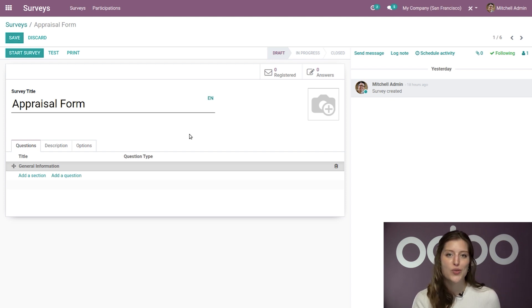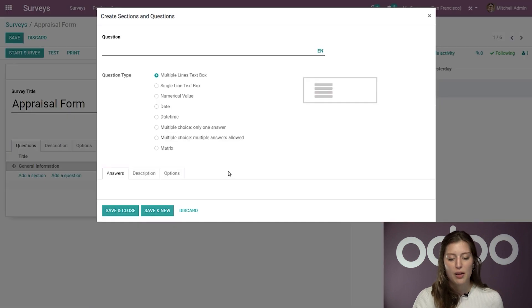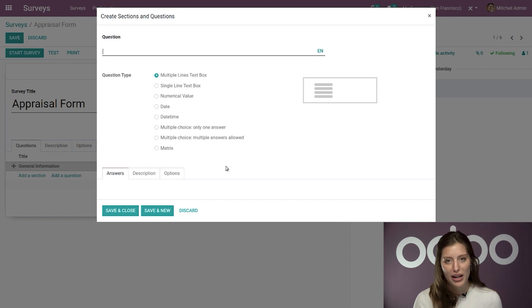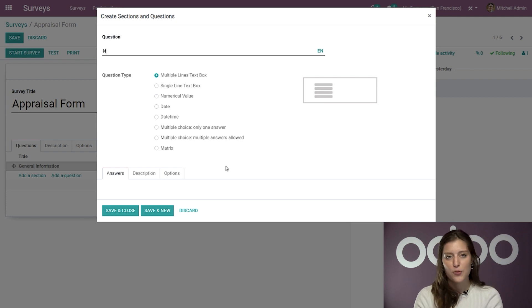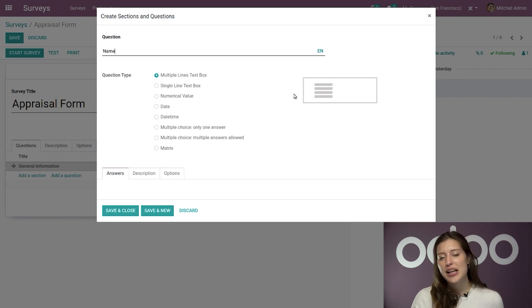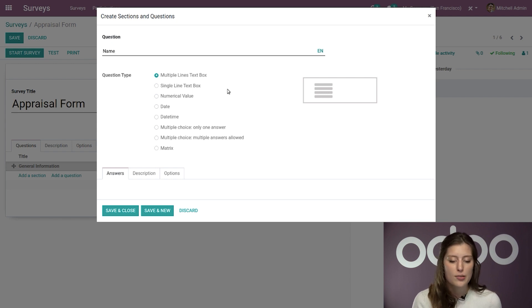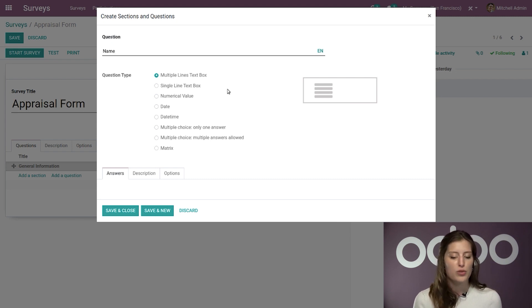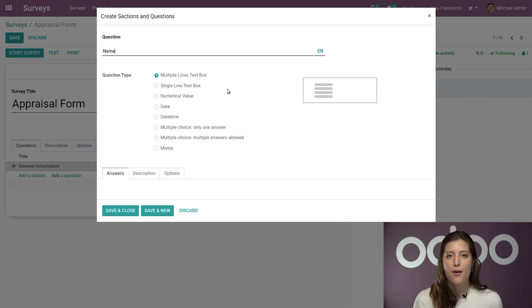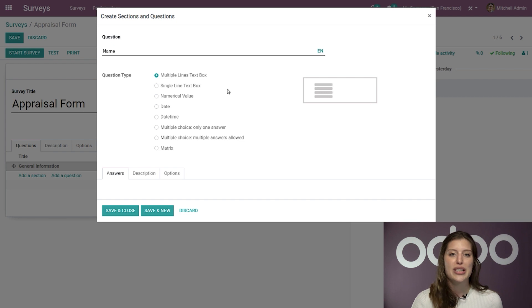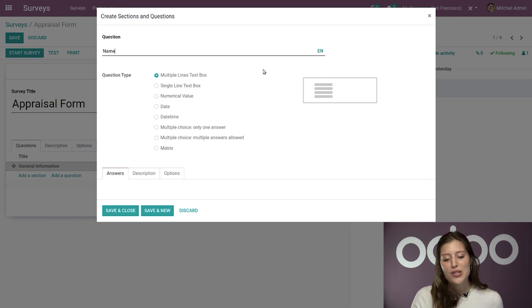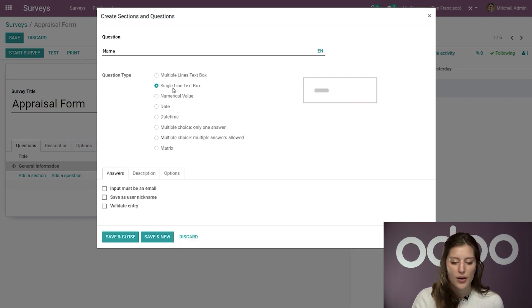And then I'm going to start adding some questions right away by clicking on the add a question button. And when I do that, a pop-up appears with plenty of options to modify and customize. So for the first question, we're going to go with something extremely simple. We're going to ask for their name. So I'm just going to add name there. And then I need to choose what type of question this is. So I can choose a multiple lines text box, a single line text box, numerical value, a date, date time field, multiple choice with only one answer, multiple choice with multiple answers allowed. And I also have an easy to configure matrix type as well. So as you can see, Odoo lets you ask any question you want in order to get the most useful feedback possible. So as I'm just looking for their name here, I'm simply going to select the single line text box.